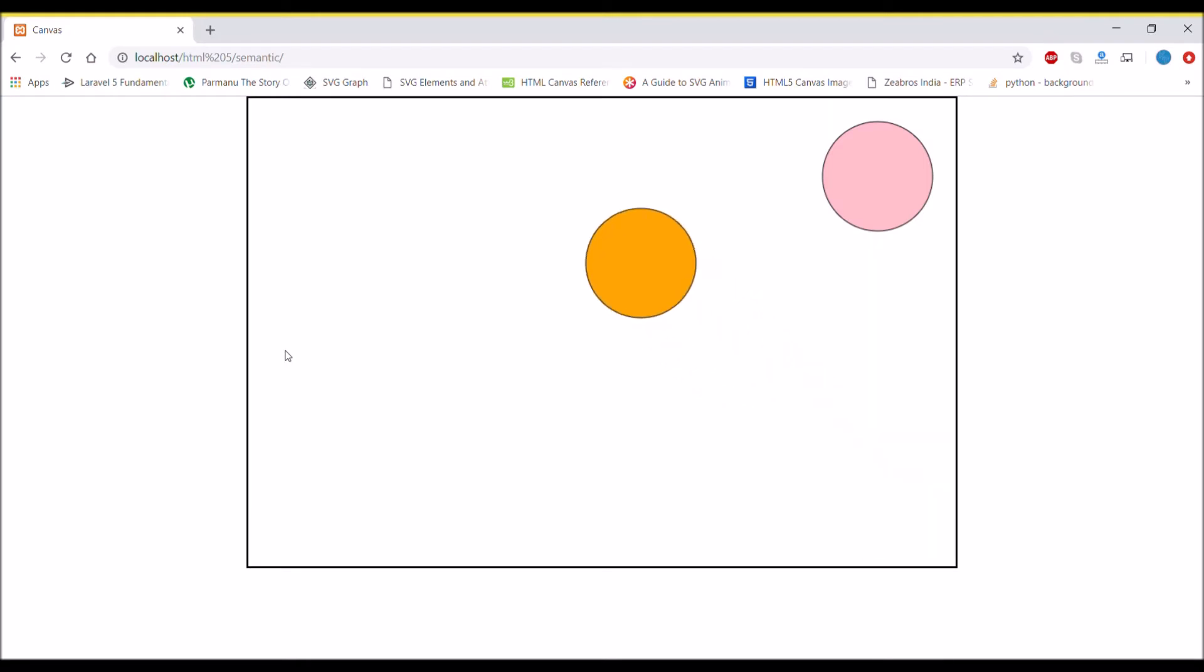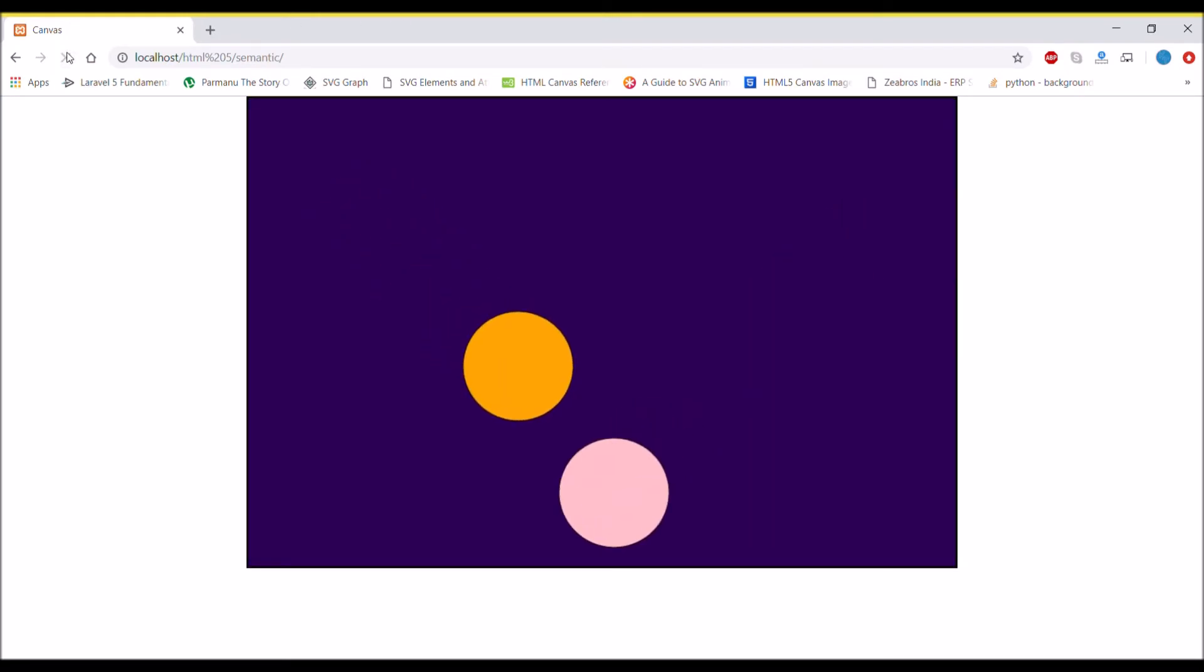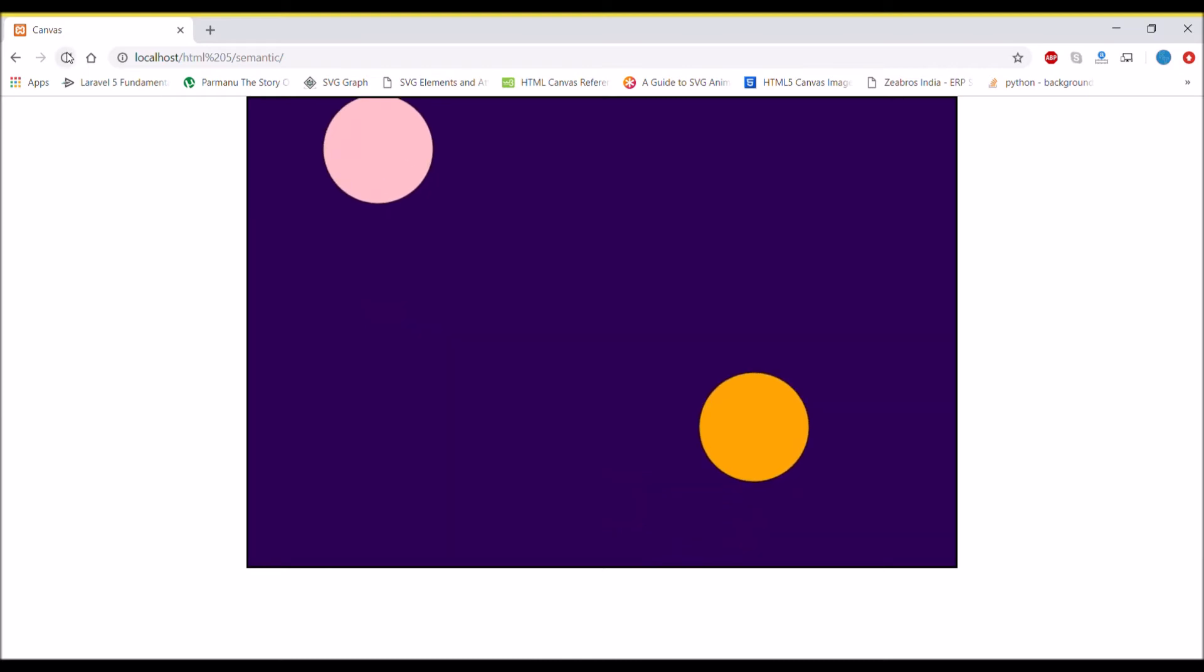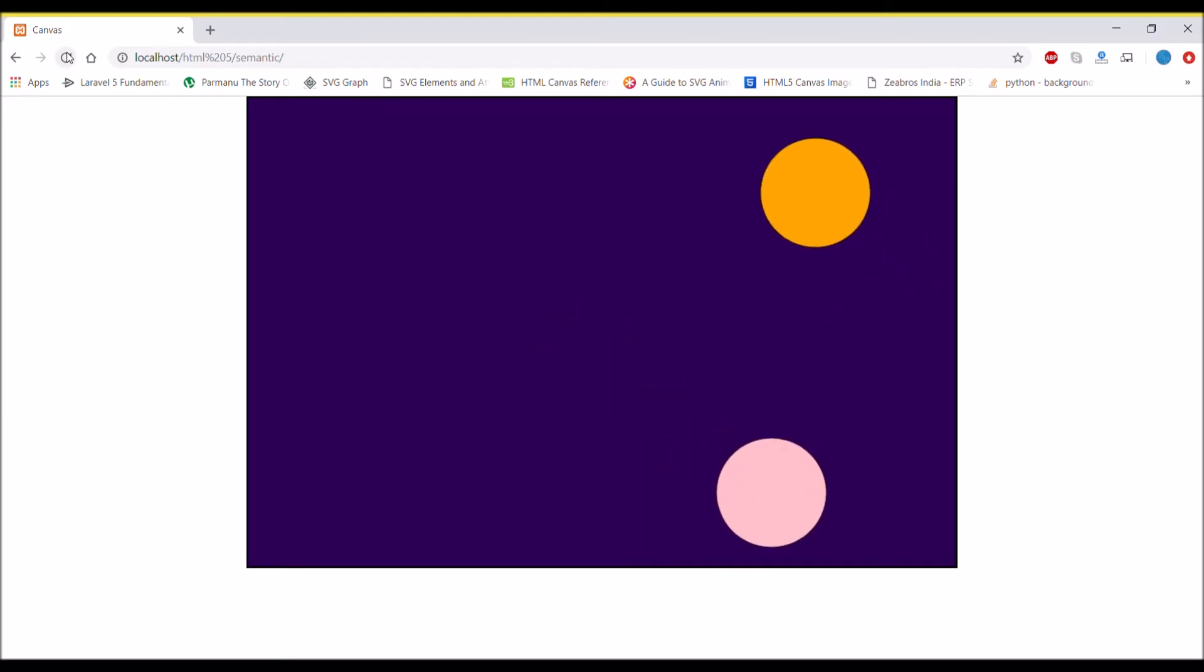Now I want to give a background color that is dark bluish. Refresh. There you can see now both the circles are animating.